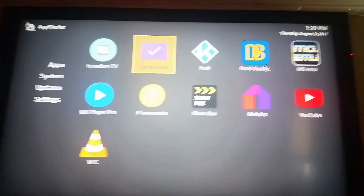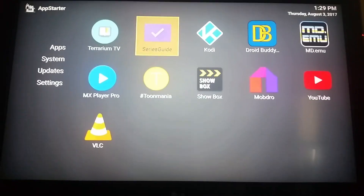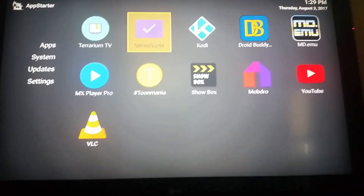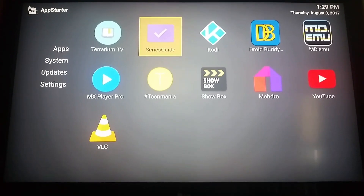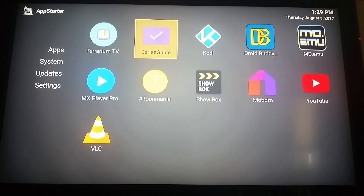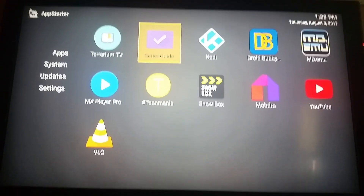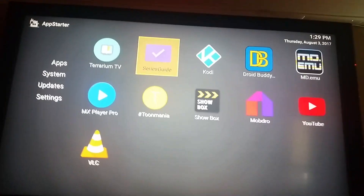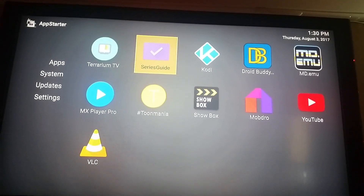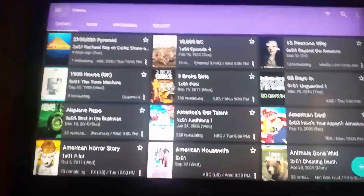All right guys, today I wanted to show you something. Welcome to the first video on my channel. I've been playing around with Trakt, been using it for about a year now. This is a must for anybody who loves Trakt. We're gonna open it here — it's called Series Guide.